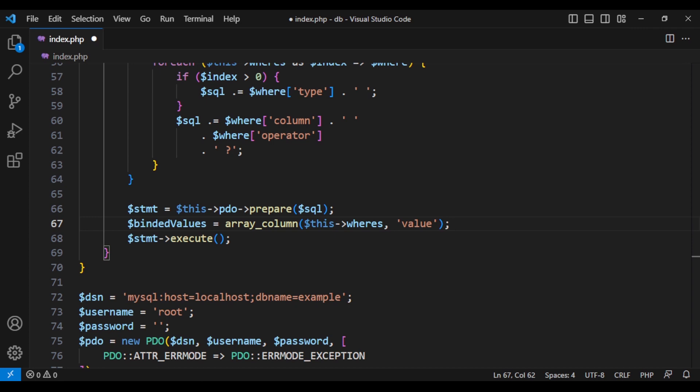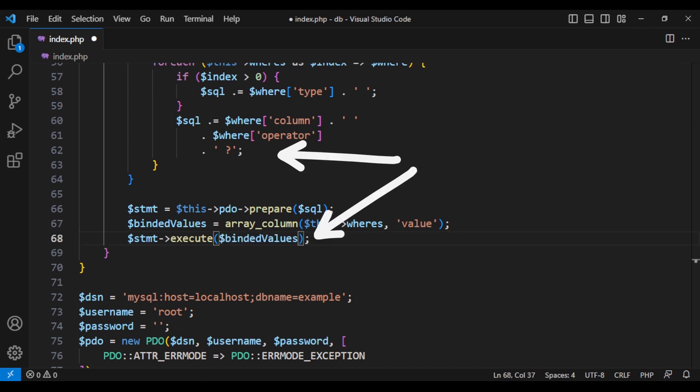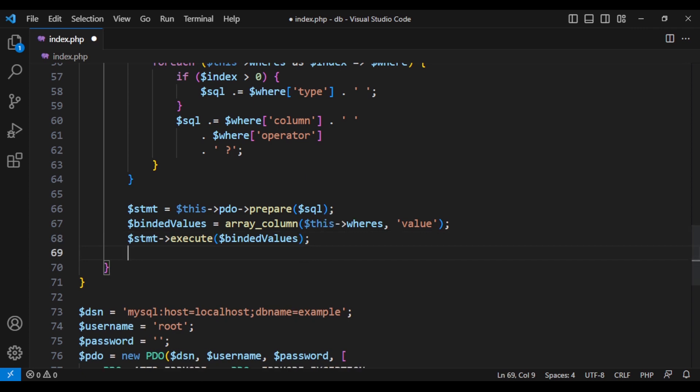It will give us the values altogether and we can pass that to execute method as binded values for all the question marks that we have added. And then get the data as object and return it. That's it.